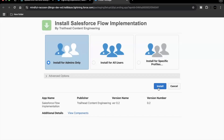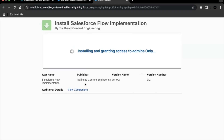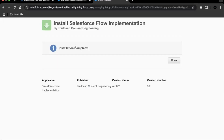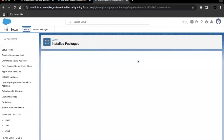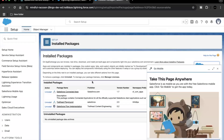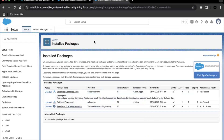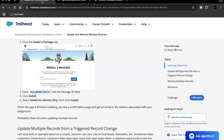Click on install. This will take a little bit of time. Our installation has been completed for the application 'Salesforce Flow Implementation'. Click on done — this leads you to the installed packages list where you can see the package has been installed, listed as 'First Flow Implementation'.